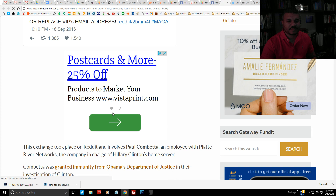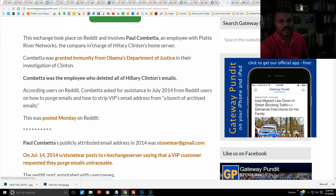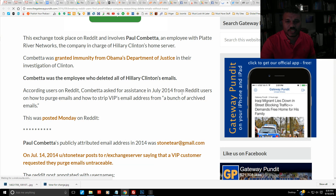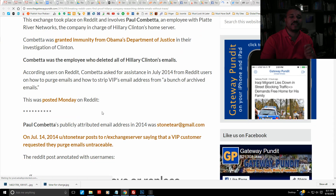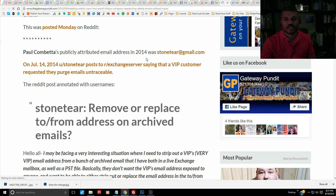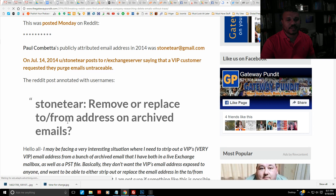This exchange took place on Reddit and involves Paul Combetta, an employee with Platte River Networks — the company in charge of Hillary Clinton's home server. Combetta was granted immunity from Obama's Department of Justice in their investigation of Clinton. He was the employee who deleted all of Hillary's emails. According to Reddit users, Combetta asked for assistance in July 2014 on how to purge emails and strip a VIP's email address from archived emails.